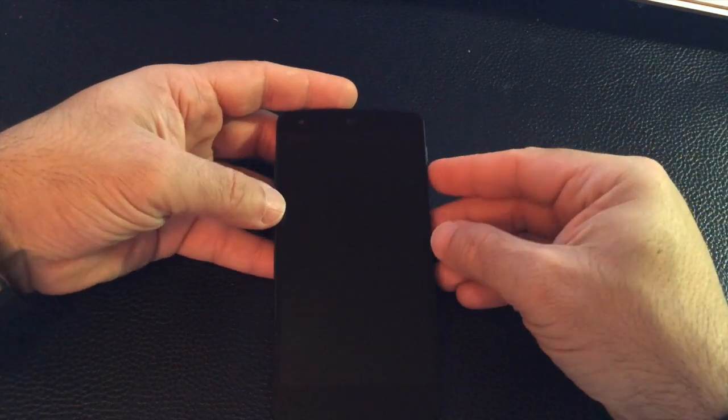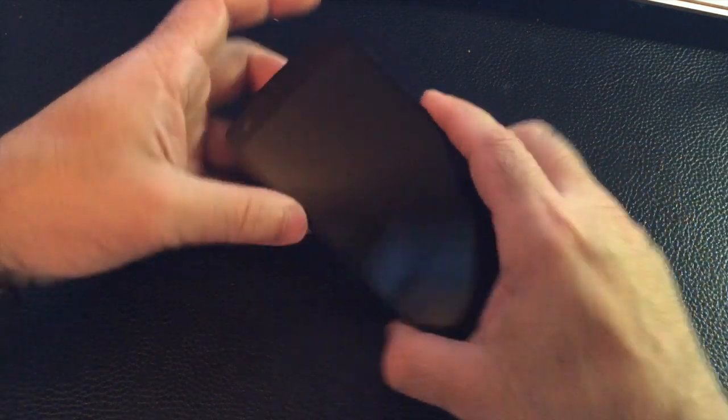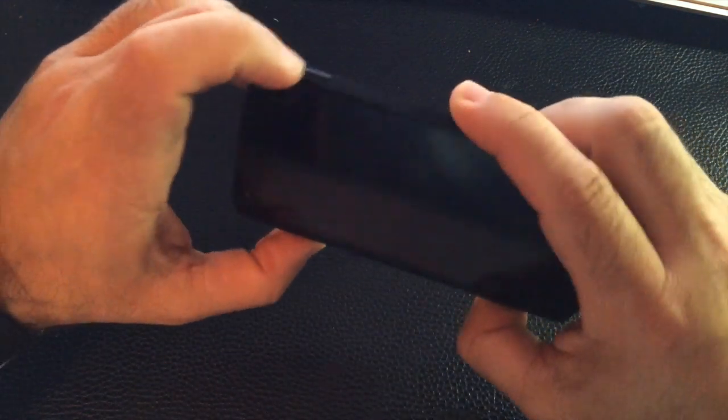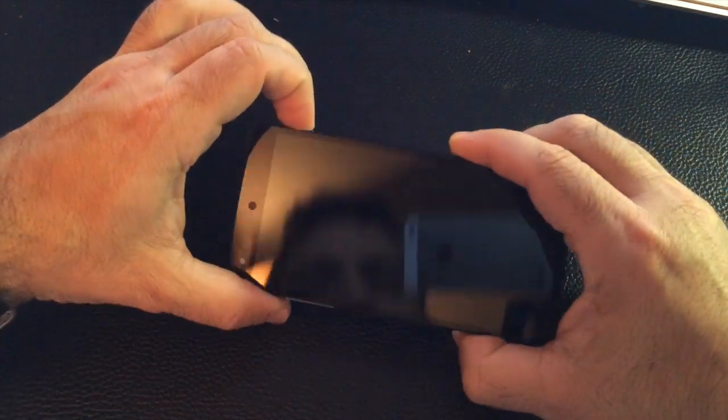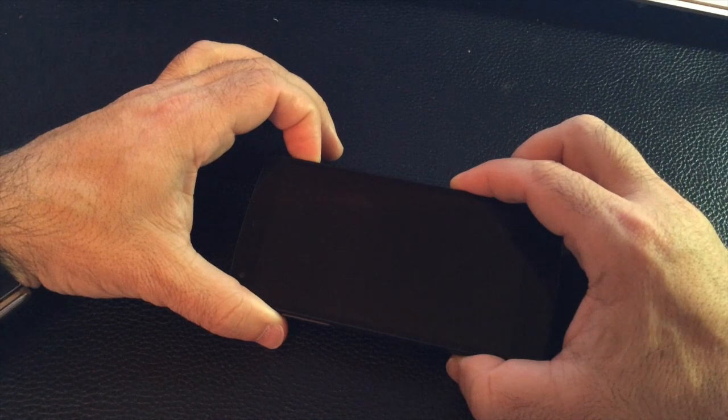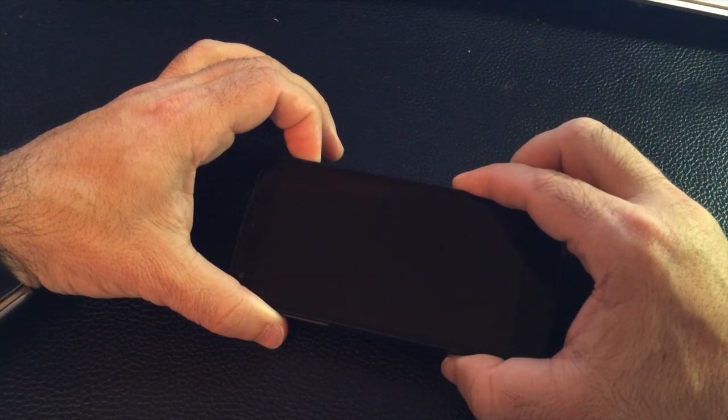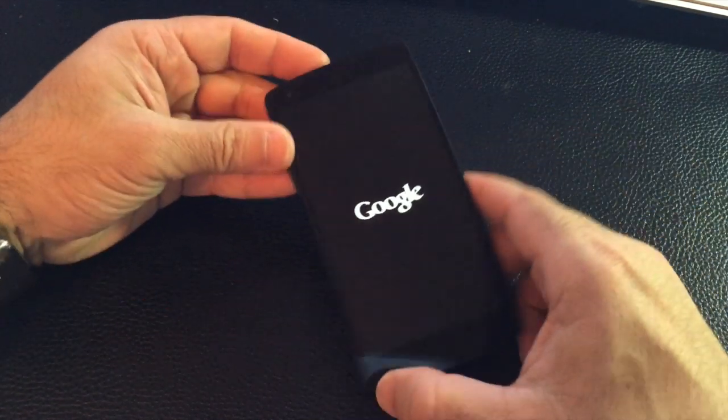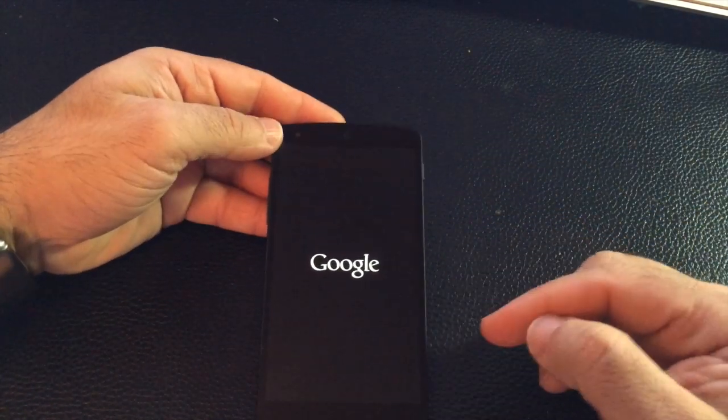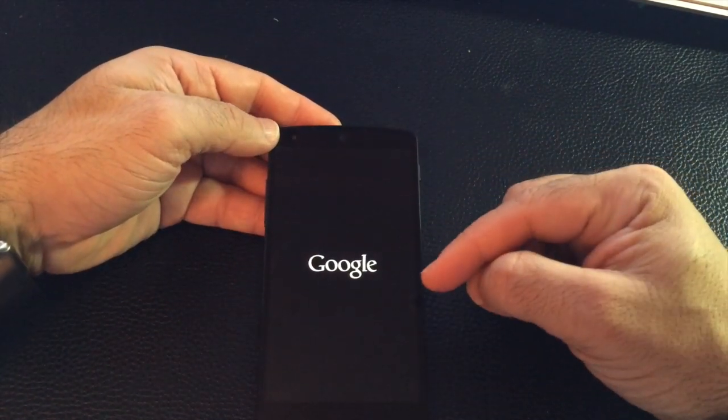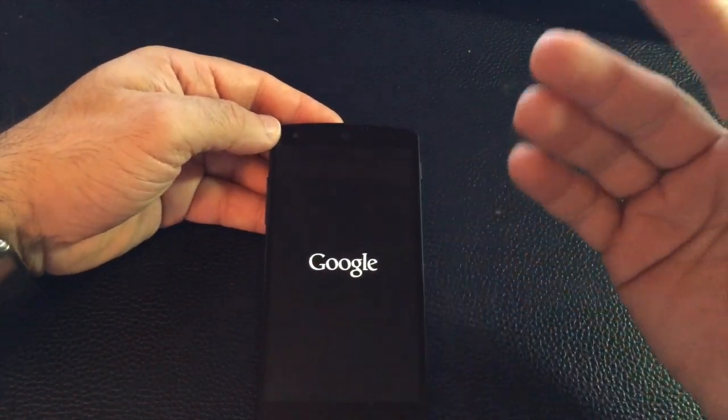All right, so let's go ahead and go through the setup process. The first thing we're going to do is power up our phone. So I'm going to press and hold the power button. It should have a charge. You'll notice that you have your Google logo come up immediately.